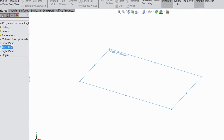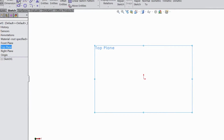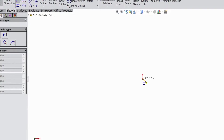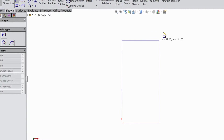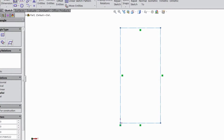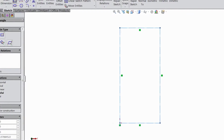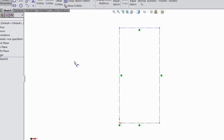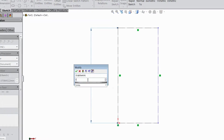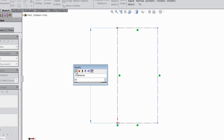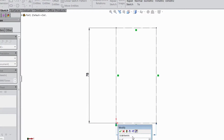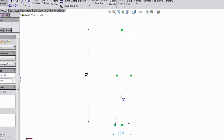Choose top plane and sketch. Select corner rectangle and draw one rectangle from the origin point. Select here for construction. Choose smart dimension and assign dimension — select 78mm. Select horizontal 12.5mm.